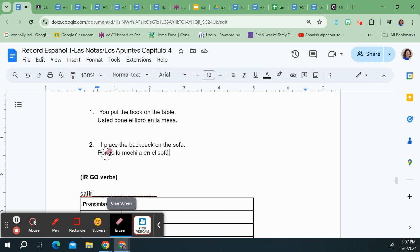So three go verbs today. Traer, what's the other one? Hacer, and poner. So we've got traigo, hago, and pongo.